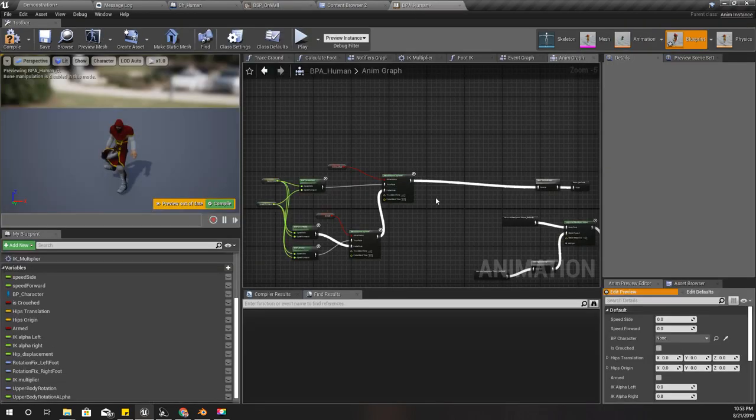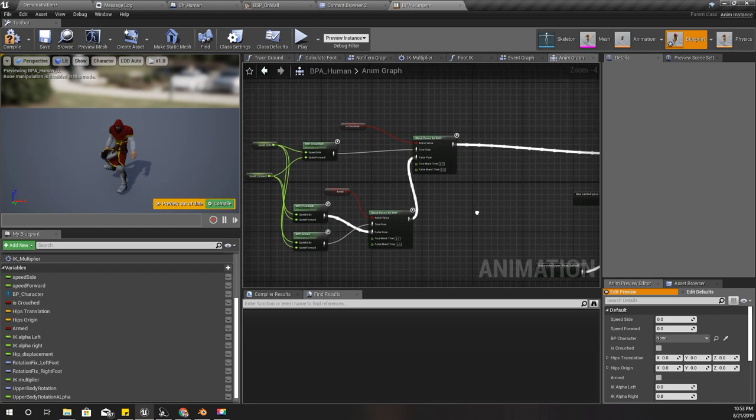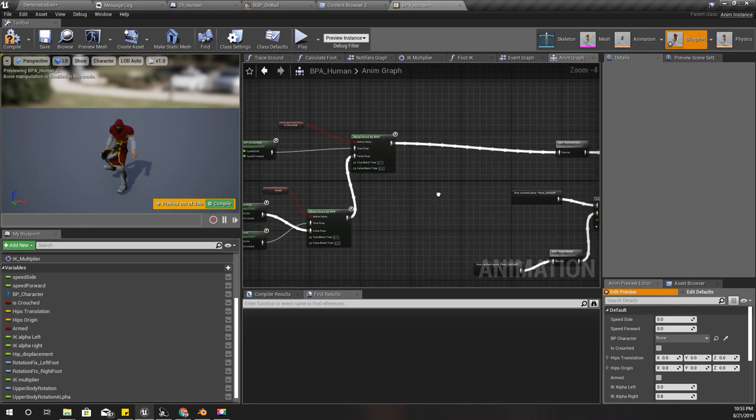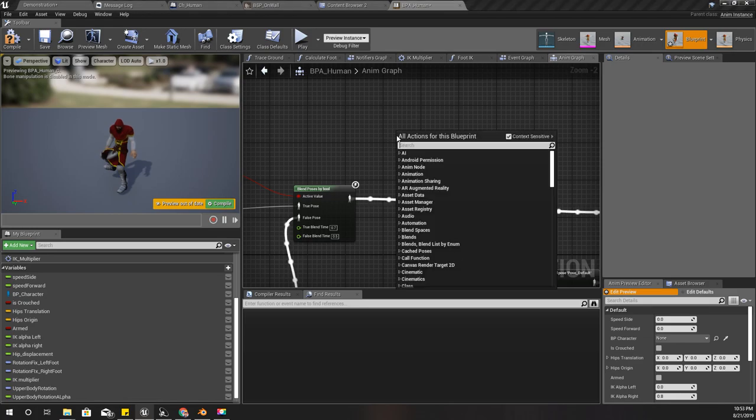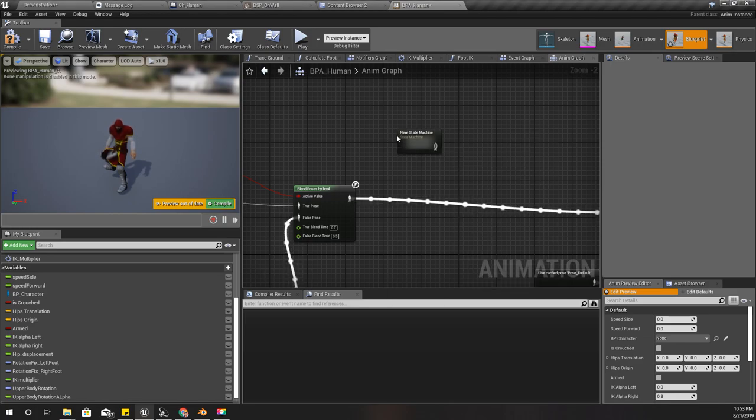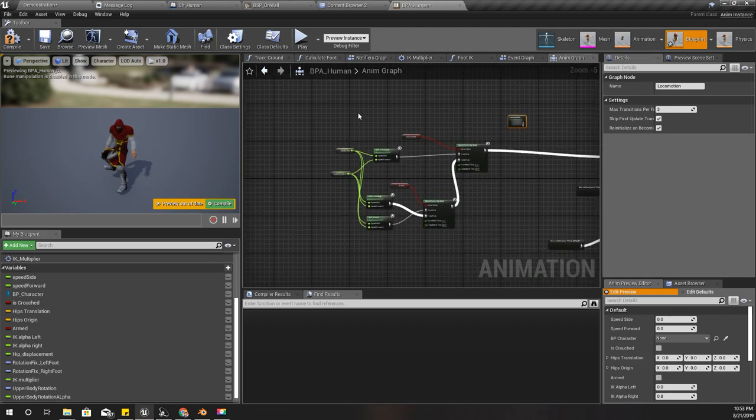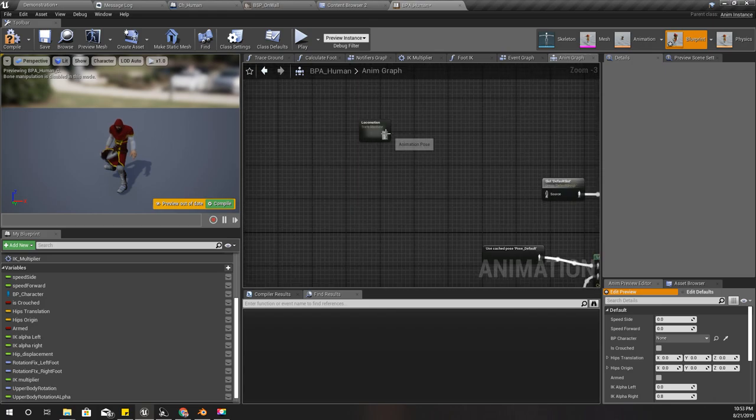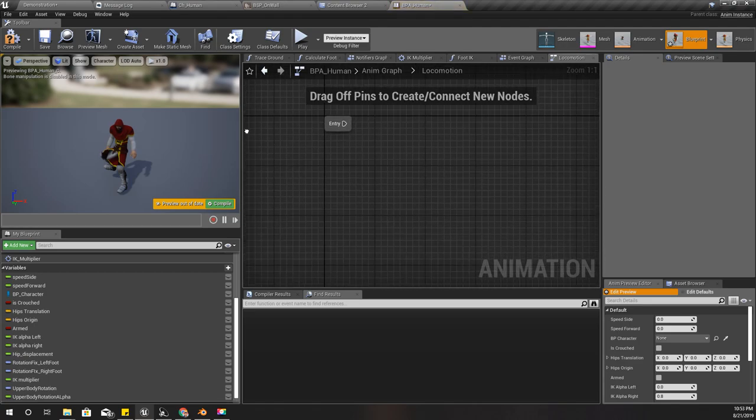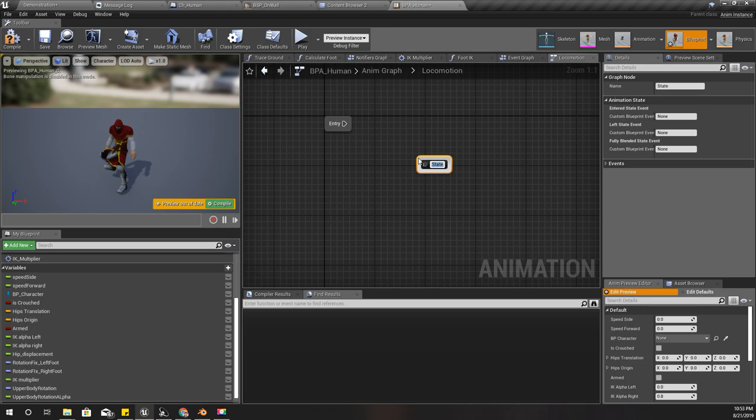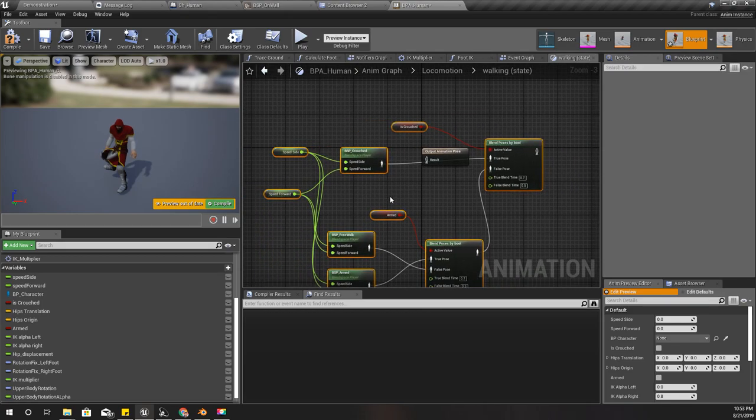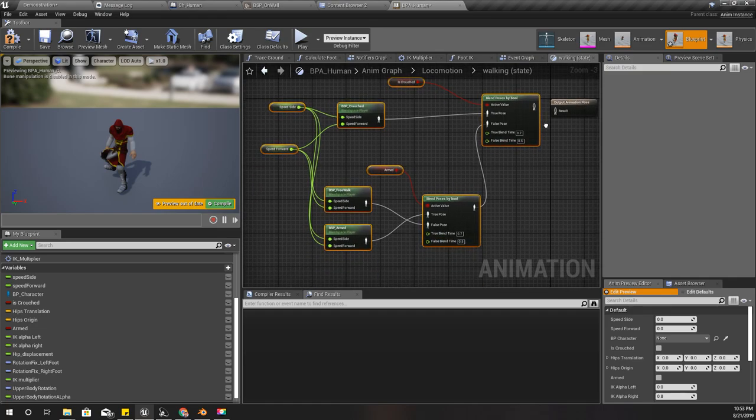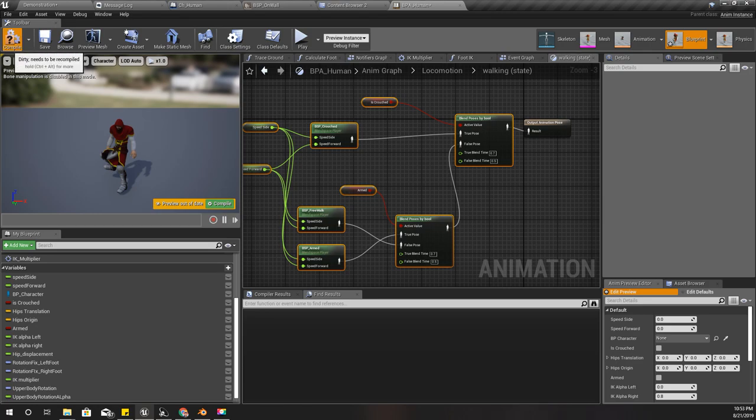Here in our animation graph I don't have any state machines, so let's create a new state machine. I'll call it locomotion like always. I'll cut this and let's go here and add a new state called walking. Here I'll paste what we had outside.